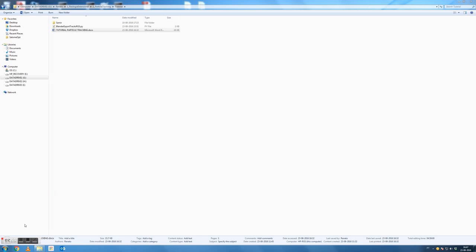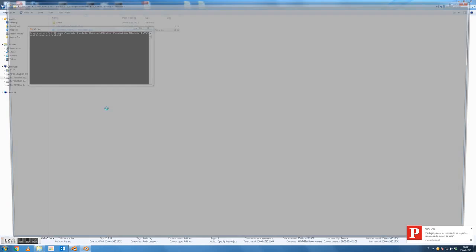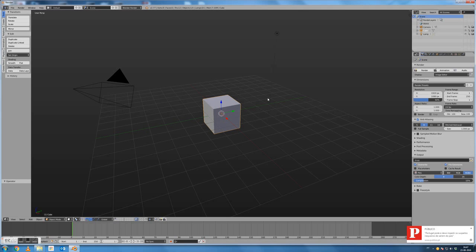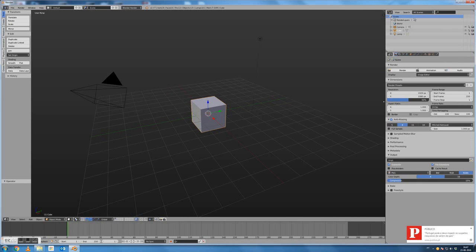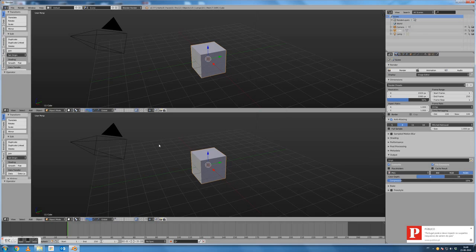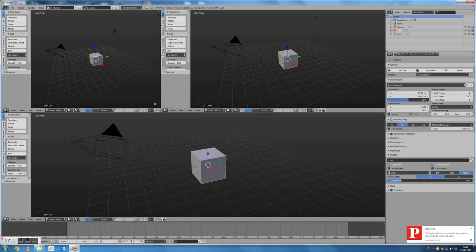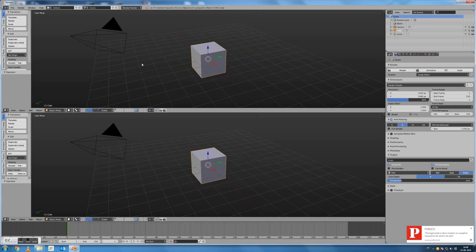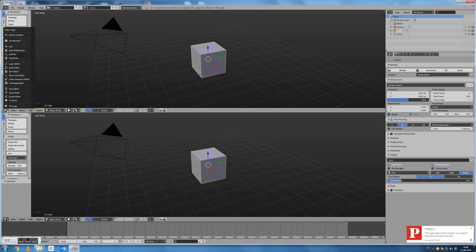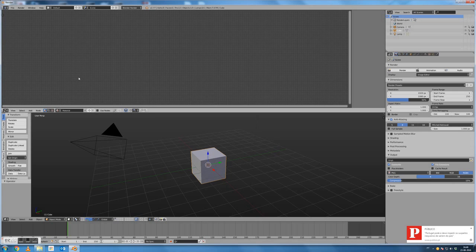Welcome to this quick tutorial on how to do particle tracking using Blender. When we open Blender, this is the default layout. We have a default scene with a cube, a lamp, and a camera in the 3D view, which we are not using in this tutorial. Blender is composed of several windows that we can resize, split, join together, and arrange as we want. We can even change the type of each window depending on the task we are performing, allowing us to have several windows for different functions of Blender.